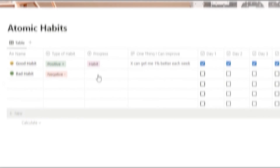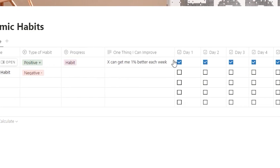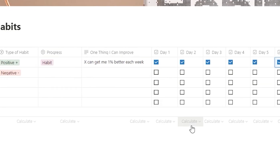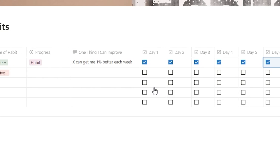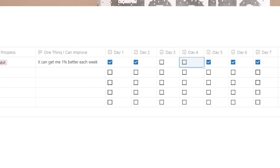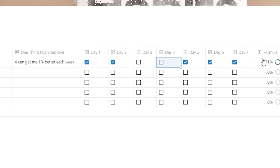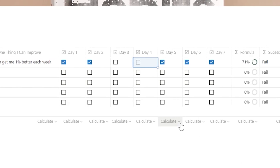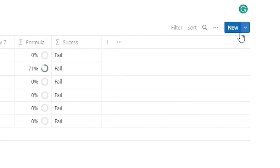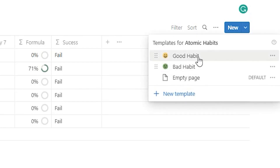We're going to be using this one on the screen right now. It includes: name your habit, the type of habit, progress, how you can get better each week, and then seven days worth of checkboxes. What's really cool about these checkboxes — if you miss two days in a row, you get a failure for the week.